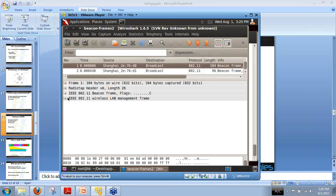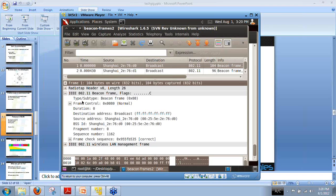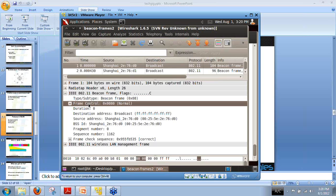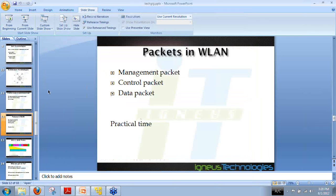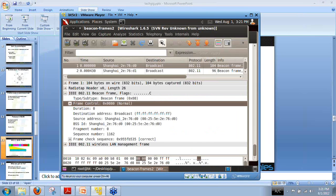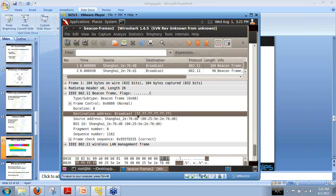First, we have the IEEE protocol version. The type and subtype is a beacon frame. As I told earlier, it is a broadcast packet so anyone can capture this. Then we have the frame control header. The destination address is filled with all Fs, which is the highest value, so it is a broadcast.